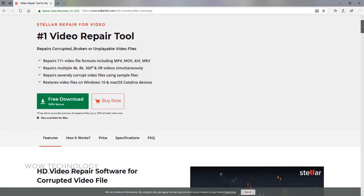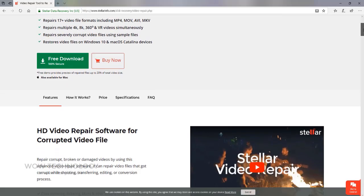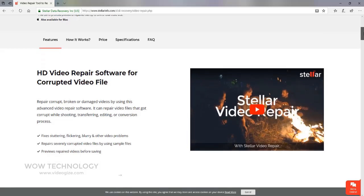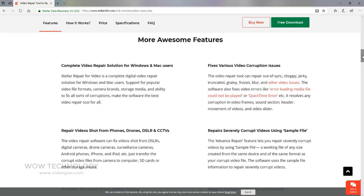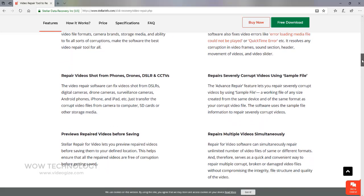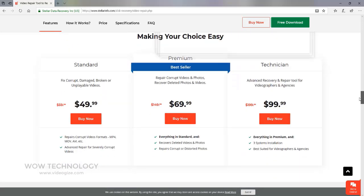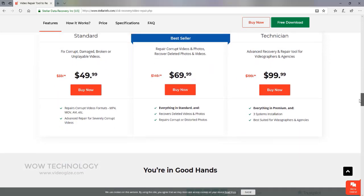Stellar Repair for Video is the world's best tool for repairing corrupt, broken, or damaged MP4, MOV, AVI, MPEG, 3GP, and lots of other video file formats. It can repair video files that go corrupt while shooting, transferring, editing, or conversion process. Fixes stuttering, flickering, blurry, and other video problems. Repairs severely corrupted video files by using sample files. Previews repaired videos before saving.